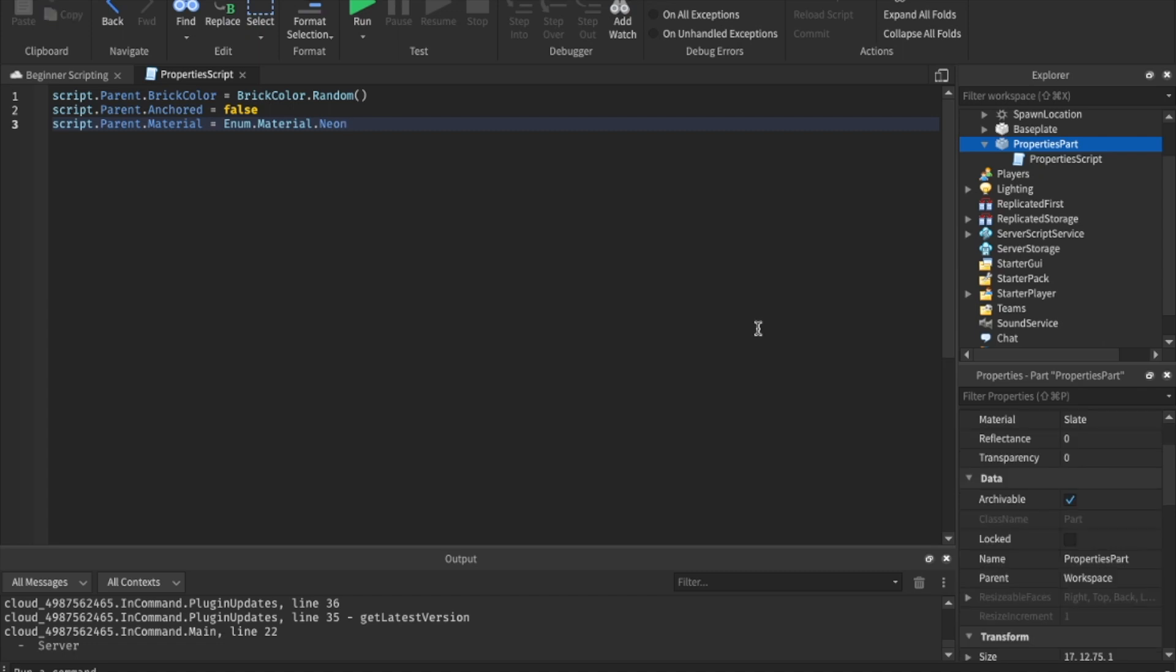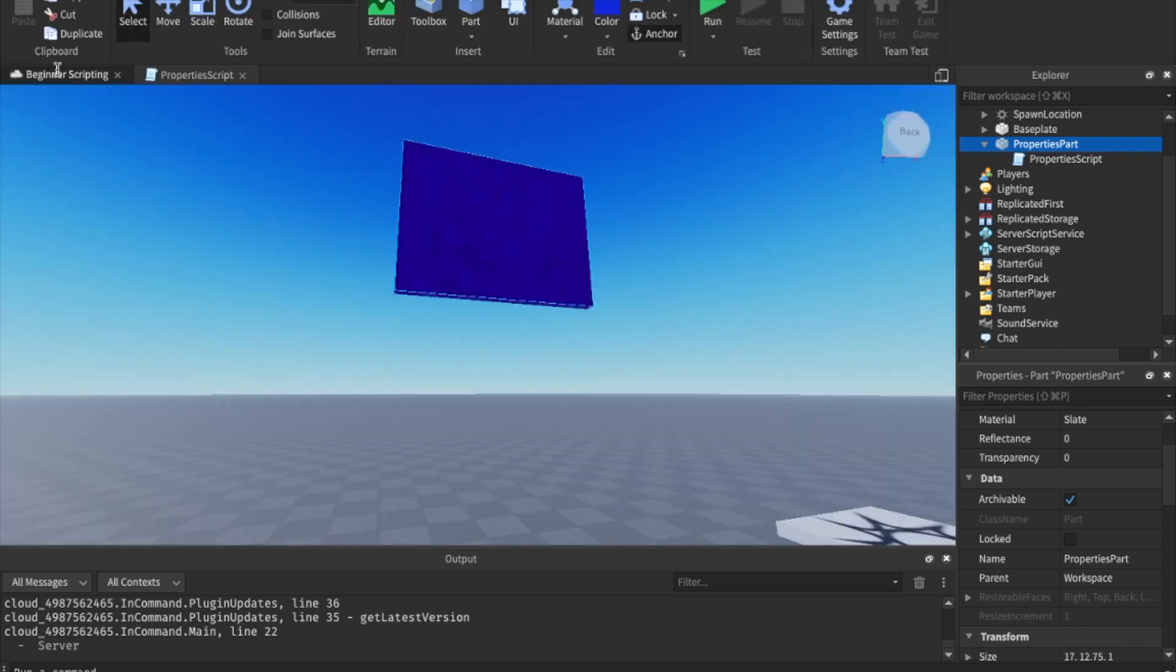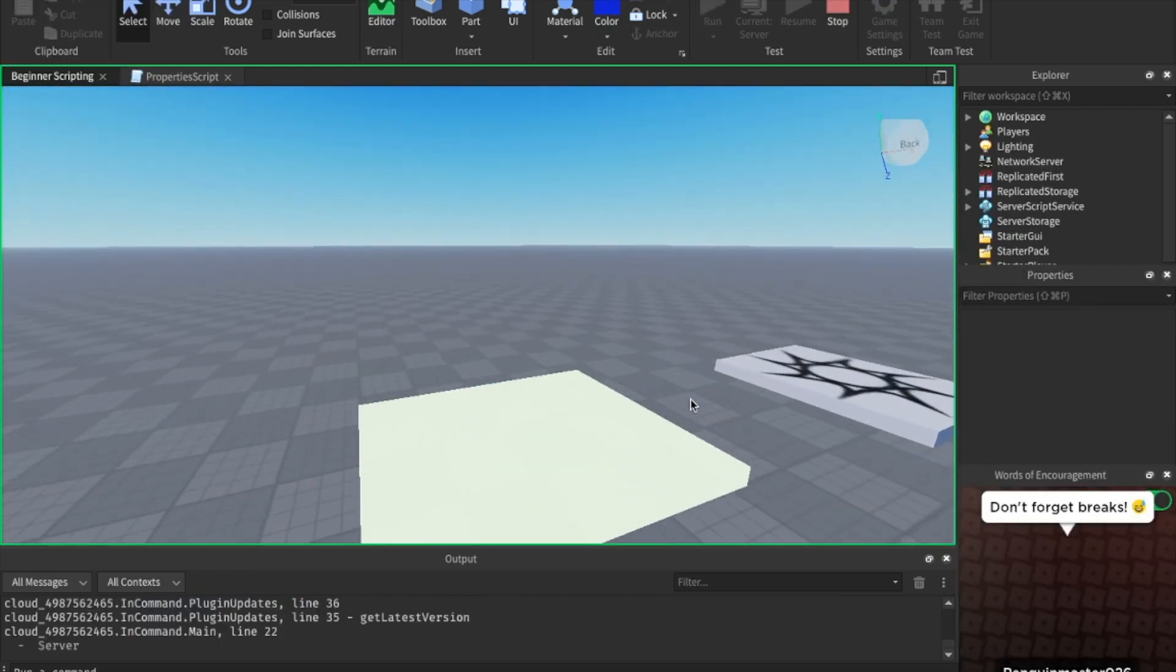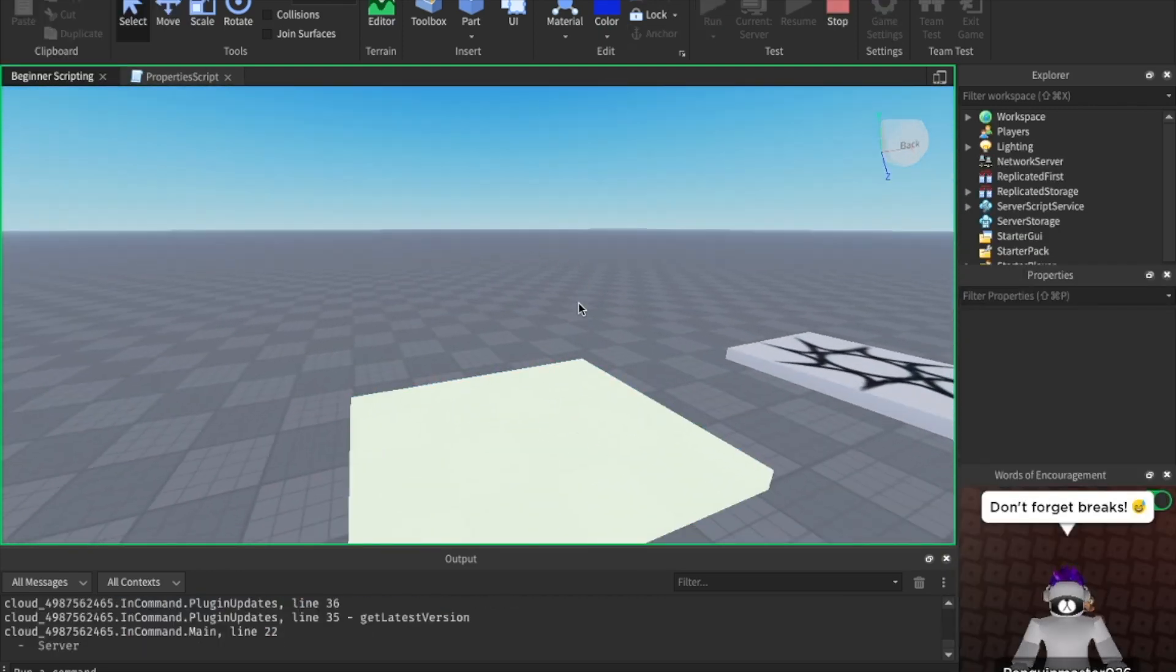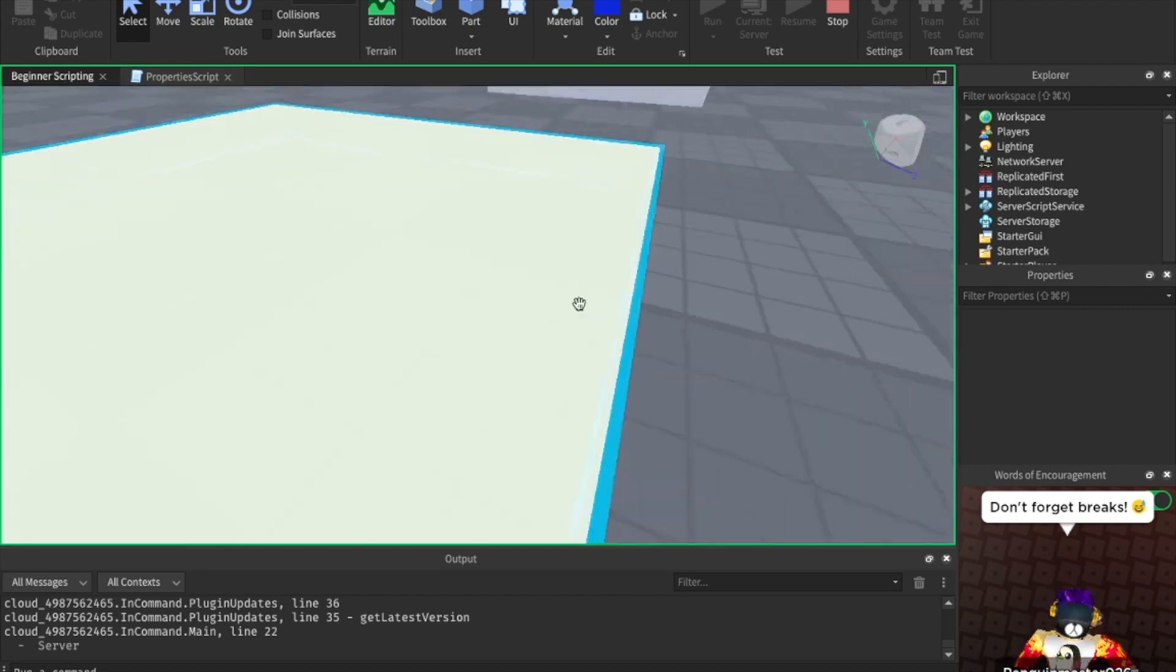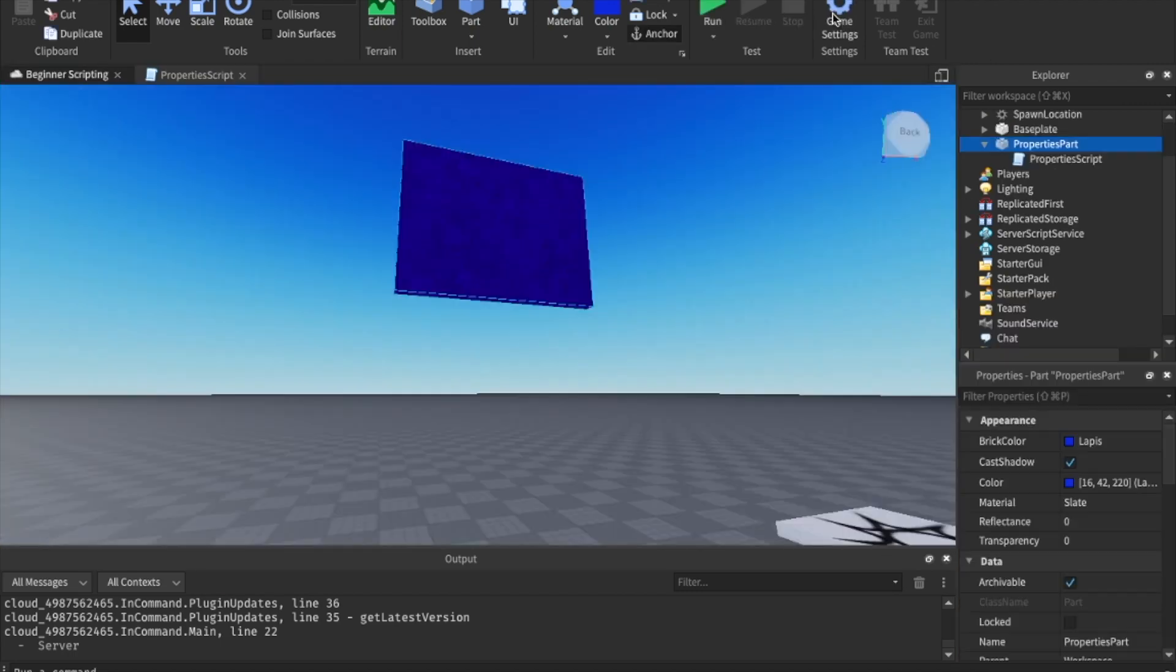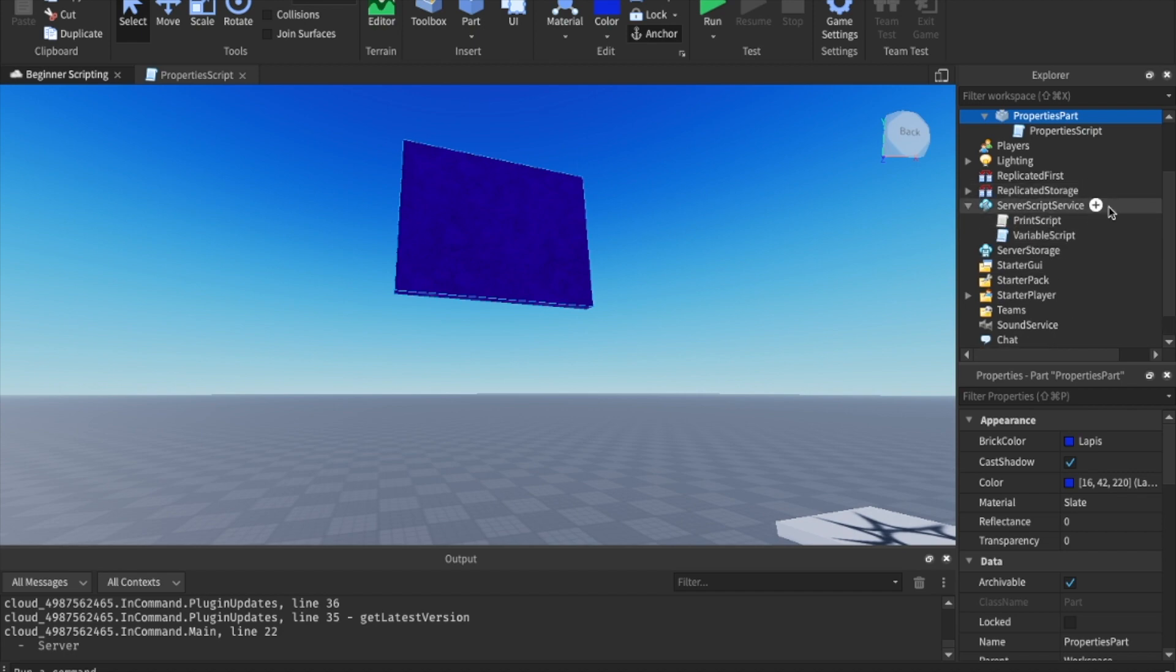Let's change one more property and that's the transparency. We'll say script dot parent dot transparency equals one. Actually, let's just say 0.5 so we can still see it. And now let's go ahead and hit play. Random color. Neon. Unanchored. And now it is partly transparent. We can sort of see through it. All right, there we go. That is how properties work.